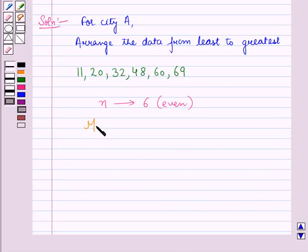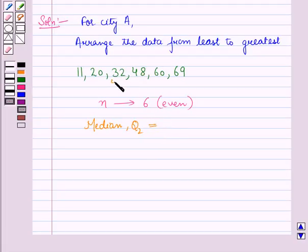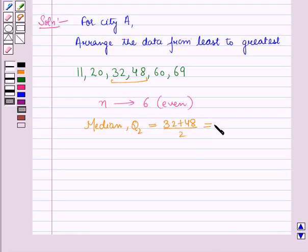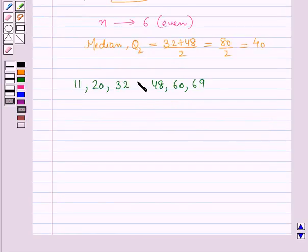Therefore the median Q2 is the mean of the middle two terms, which is 32 plus 48 all divided by 2, which is equal to 80 upon 2, that is equal to 40. So the median lies between 32 and 48.